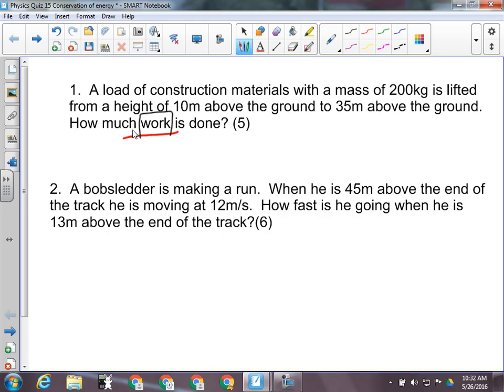Another thing you will never get in a law of conservation of energy question is force. You'll never get force in a law of conservation of energy question because it's never part of it. So those are two things you always want to be on the lookout for. See the word 'work'? You know it's a work-energy theorem question. If you see force, it's a work-energy theorem question.